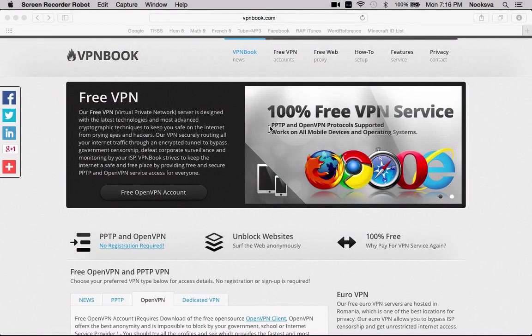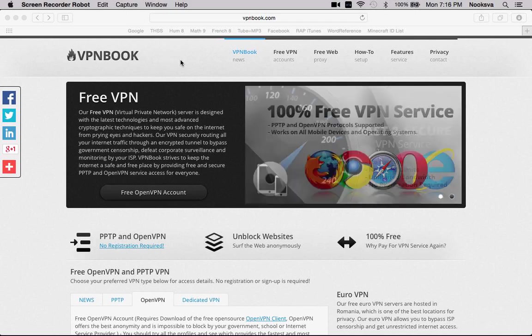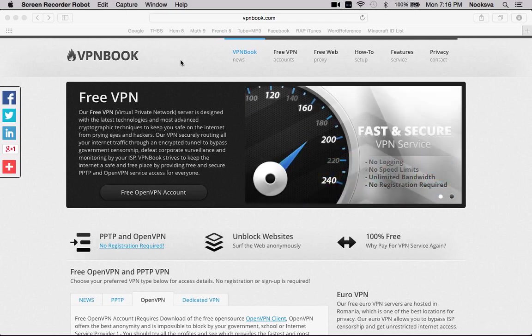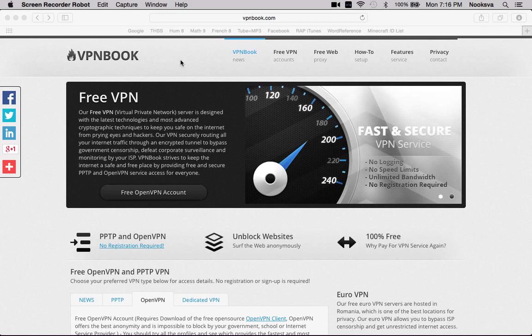What's up YouTube? Today I'm going to be showing you a little tutorial on how to download and install a VPN, which is Virtual Private Network, that allows you to access any blocked websites and privately browse the web.